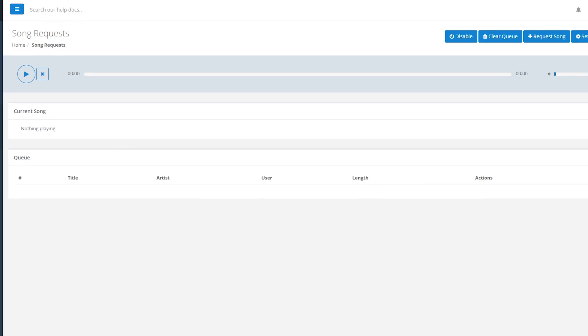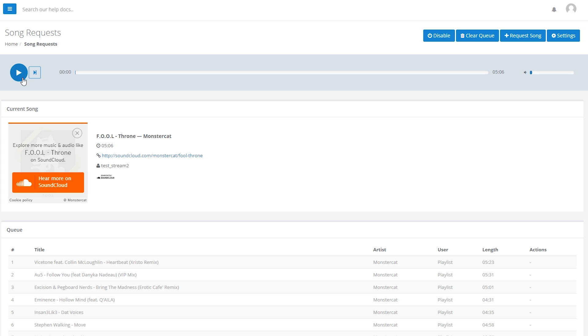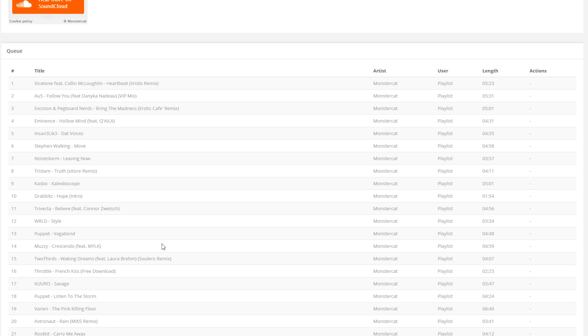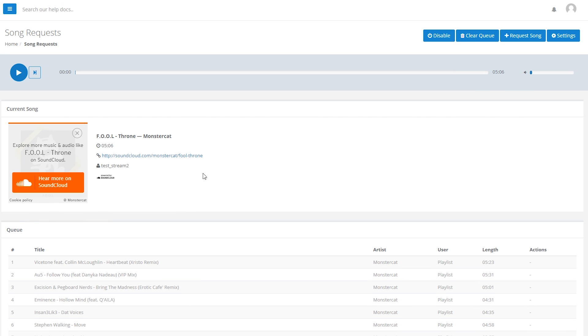There are three main sections to the Auto DJ page: there are some settings, there's the music player with some controls, and a queue of all the upcoming songs. We'll start with the settings.